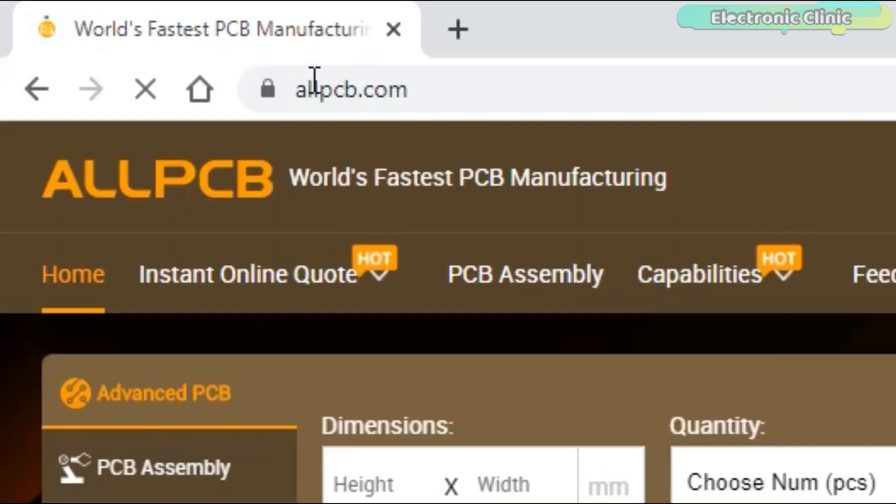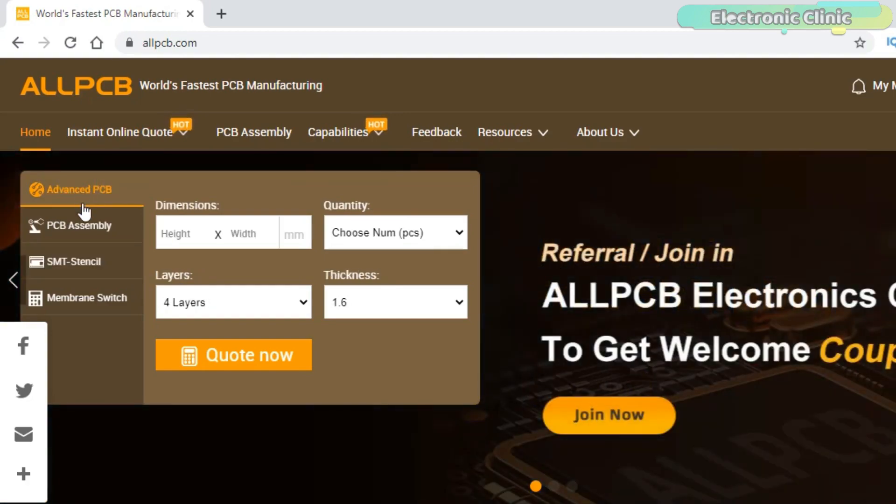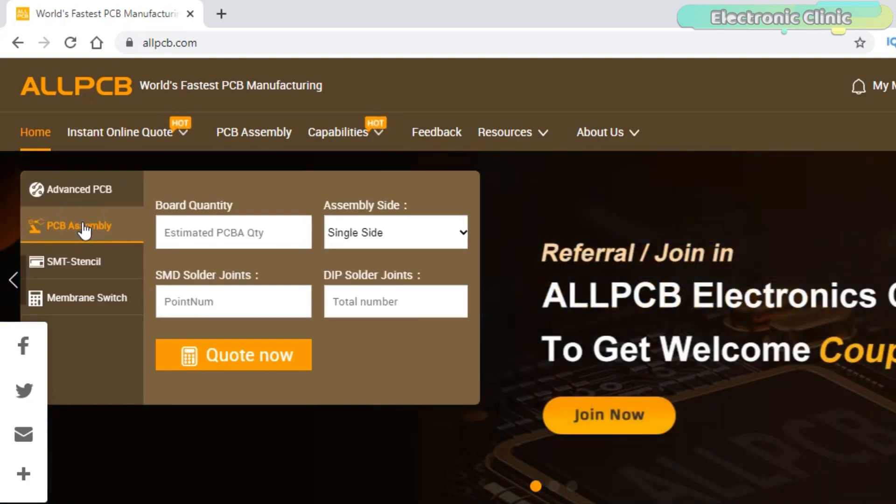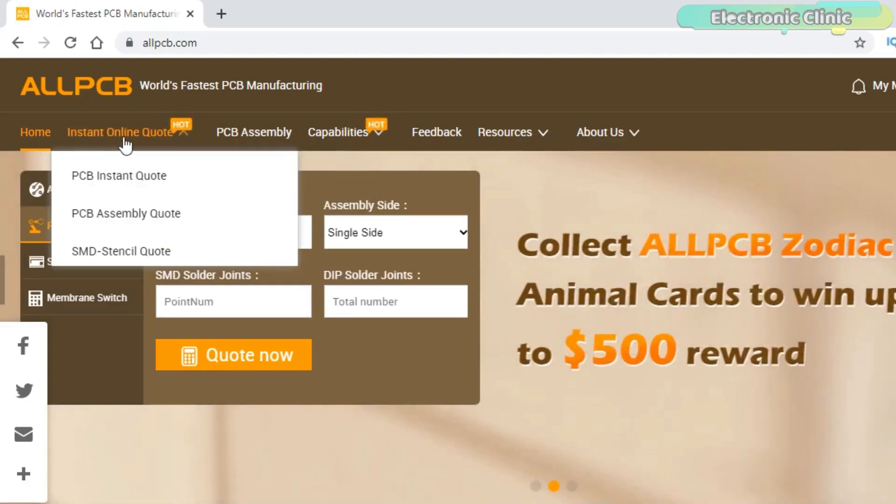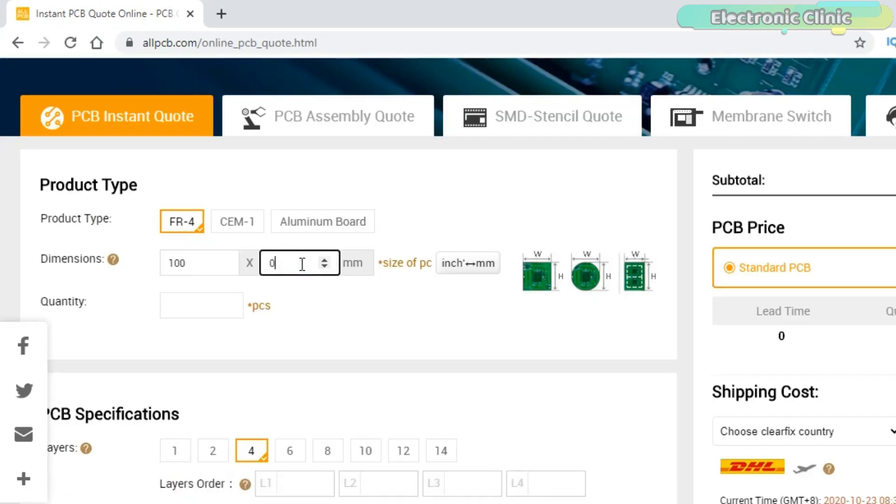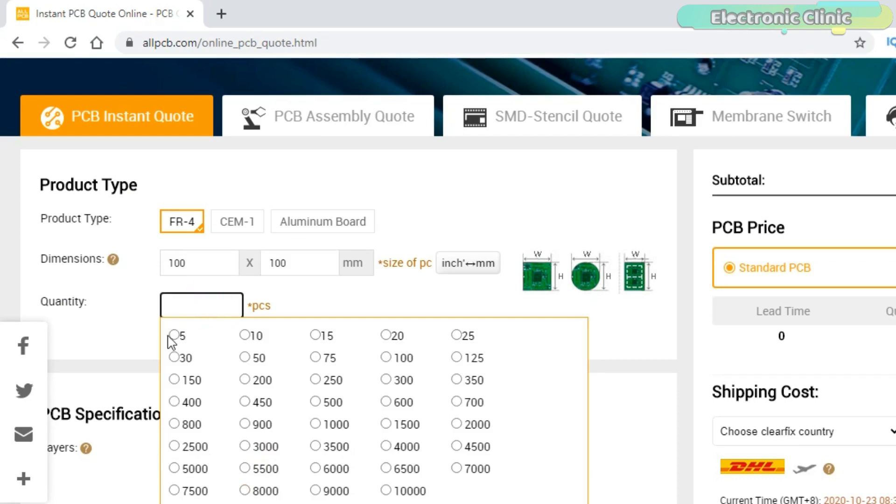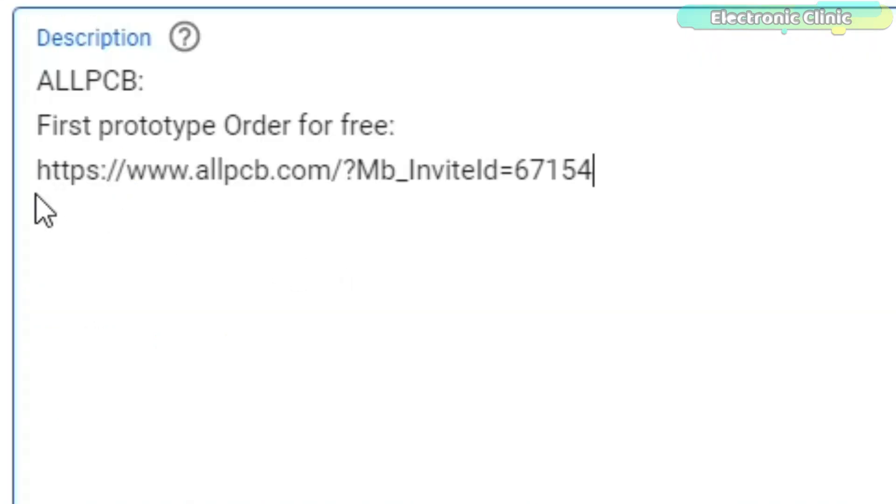Feel free to visit their website ALLPCB.com to not only find out what awesome PCB and assembly services they offer, but also to easily upload your Gerber files and order affordable and high-quality PCBs quickly. Besides this, you will also get a $30 coupon balance which you can use to get your first prototype order for free.